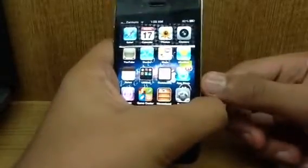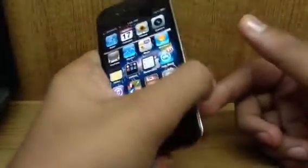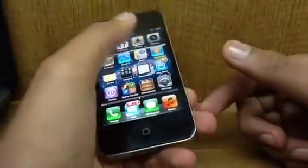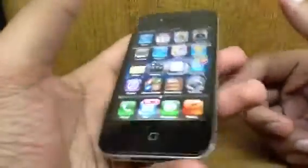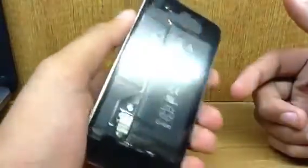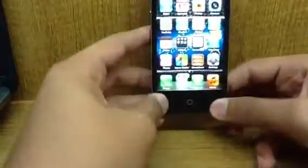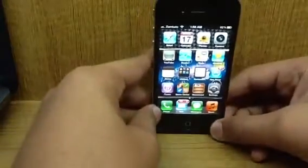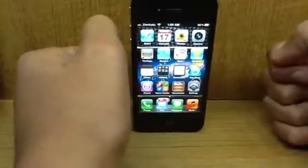Hey guys, Zenkato here. Today I'll be reviewing a widget for Notification Center in iOS 5 for the iPhone 4. I am not getting the iPhone 4S — I will be getting the BlackBerry Bold 9900.